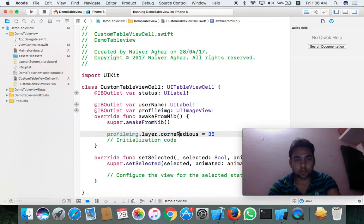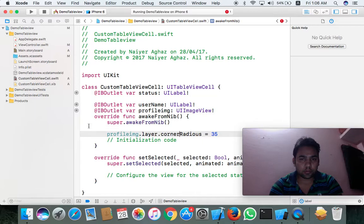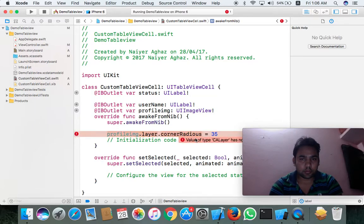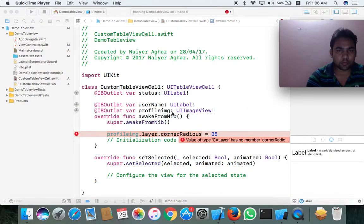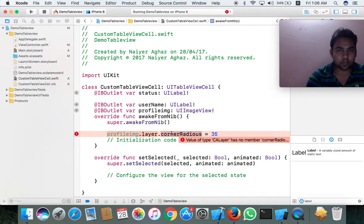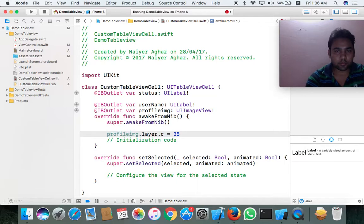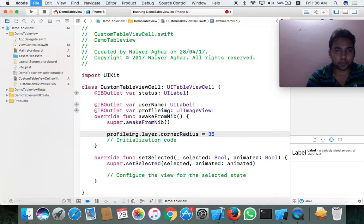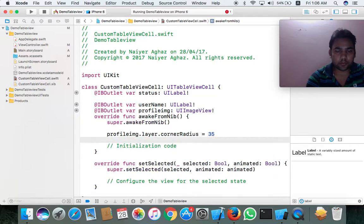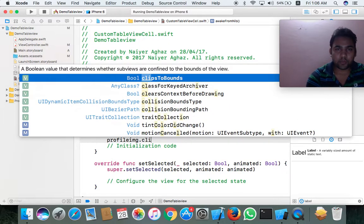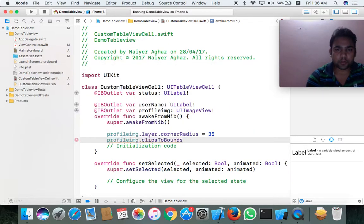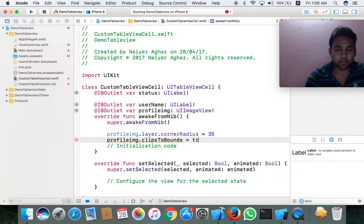Profile image dot layer dot corner radius, corner radius 35. And image dot clips to bounds - if you set clips to bounds then it will be circle, otherwise not circle.